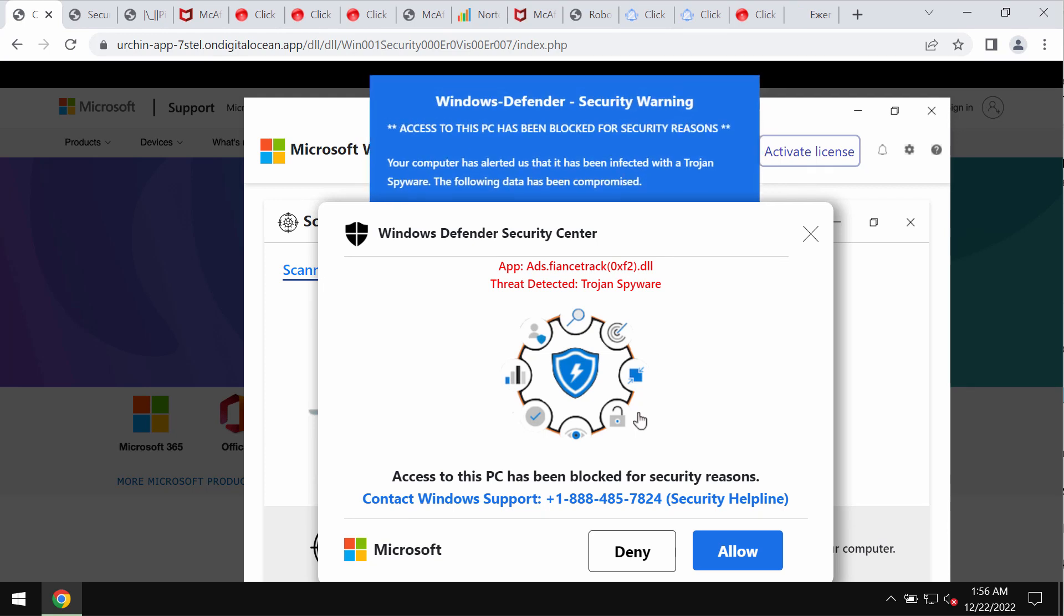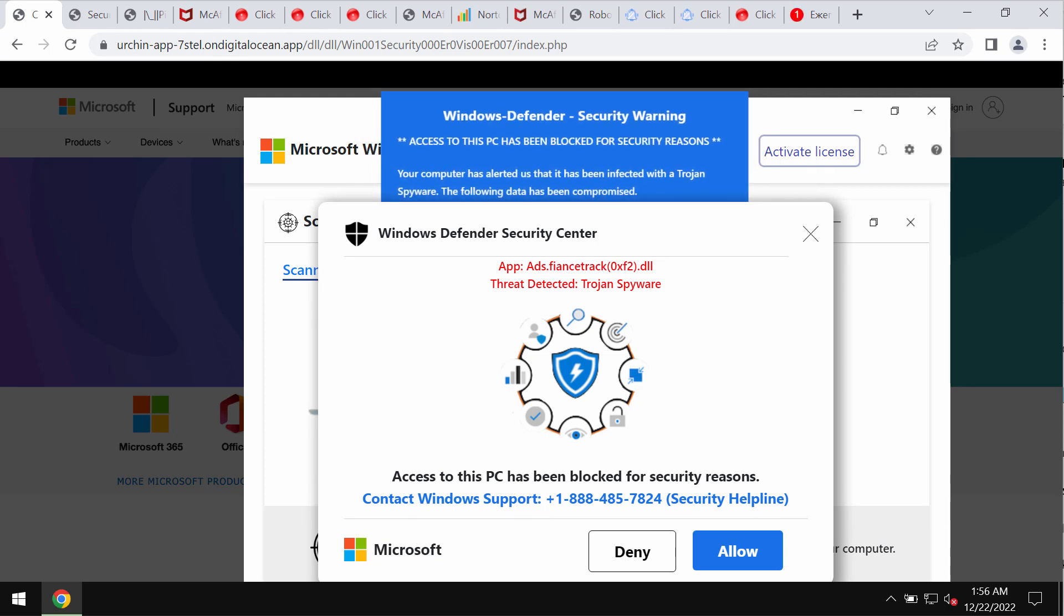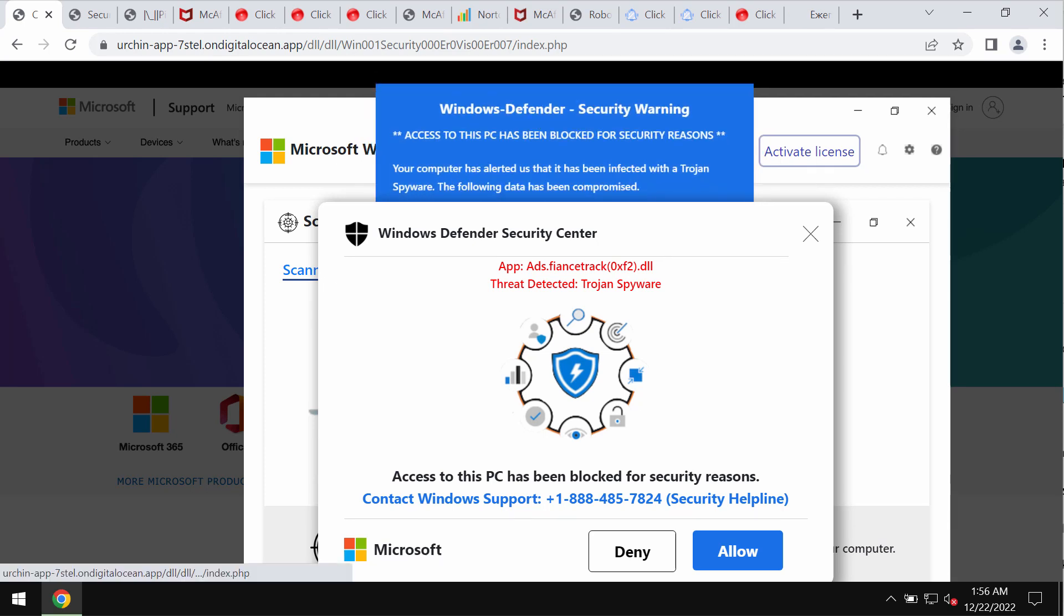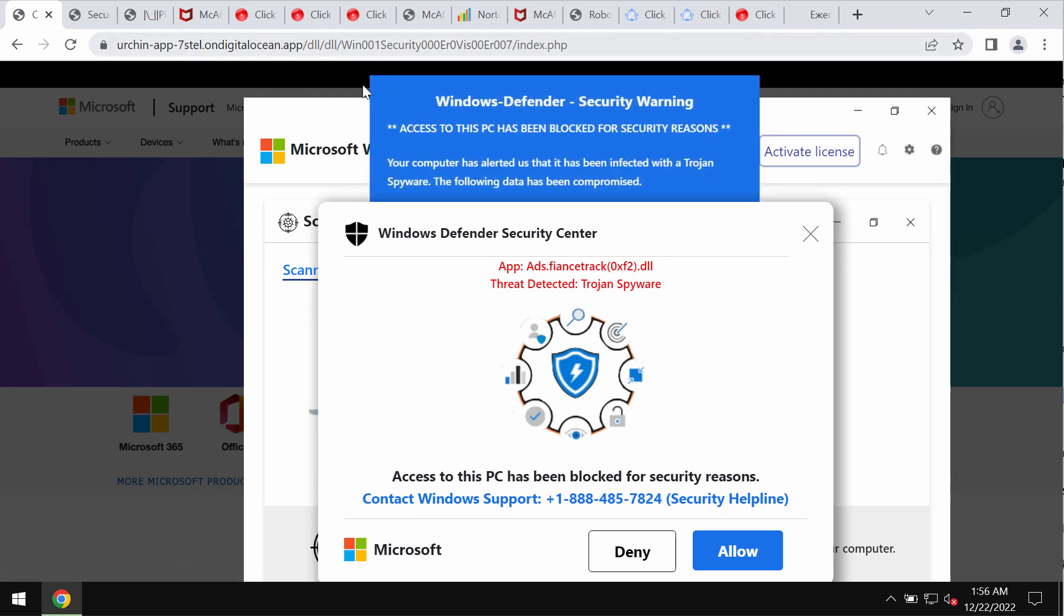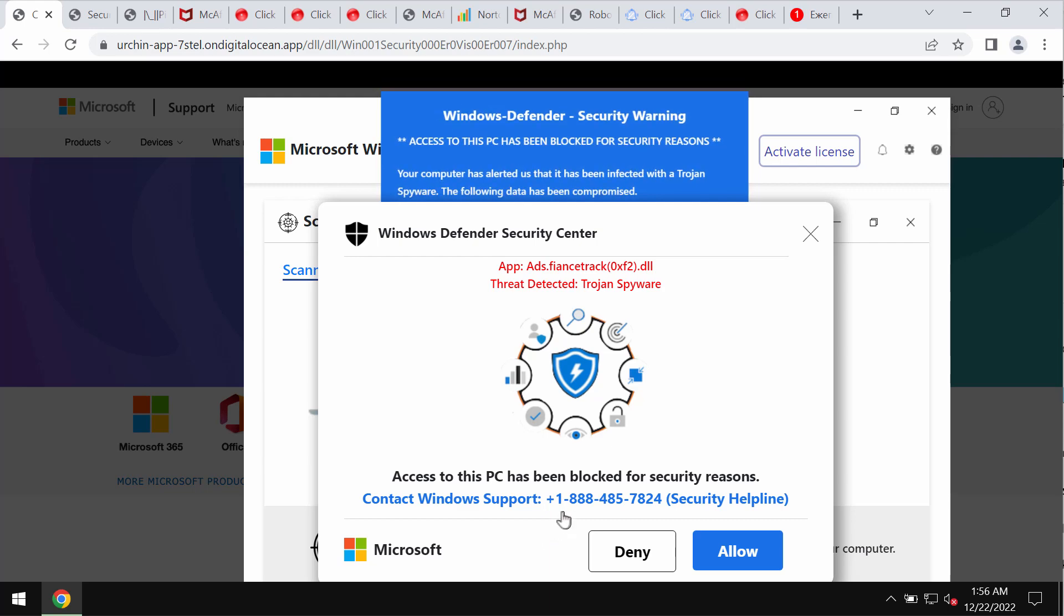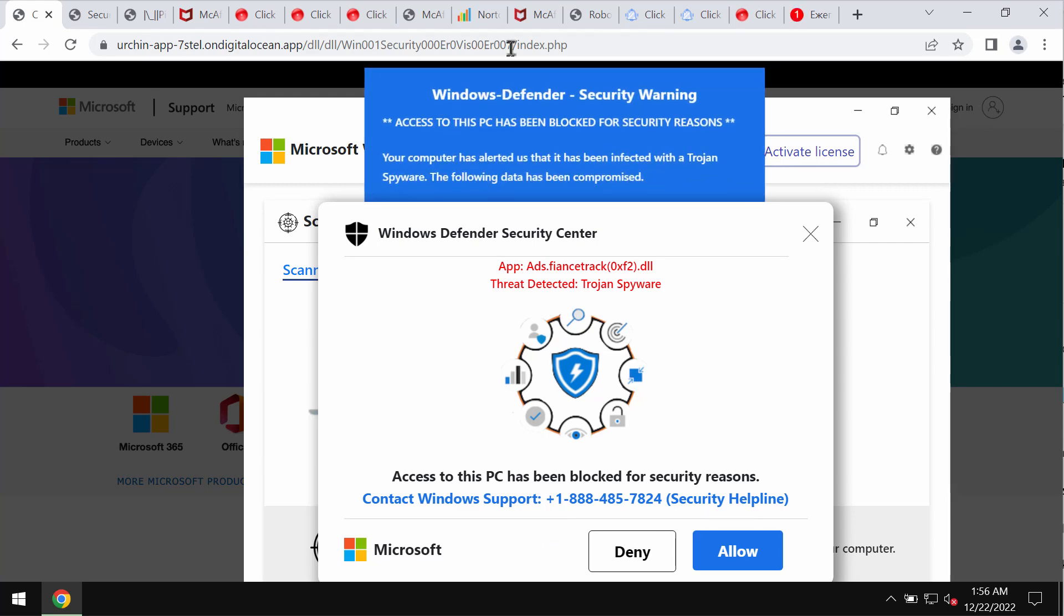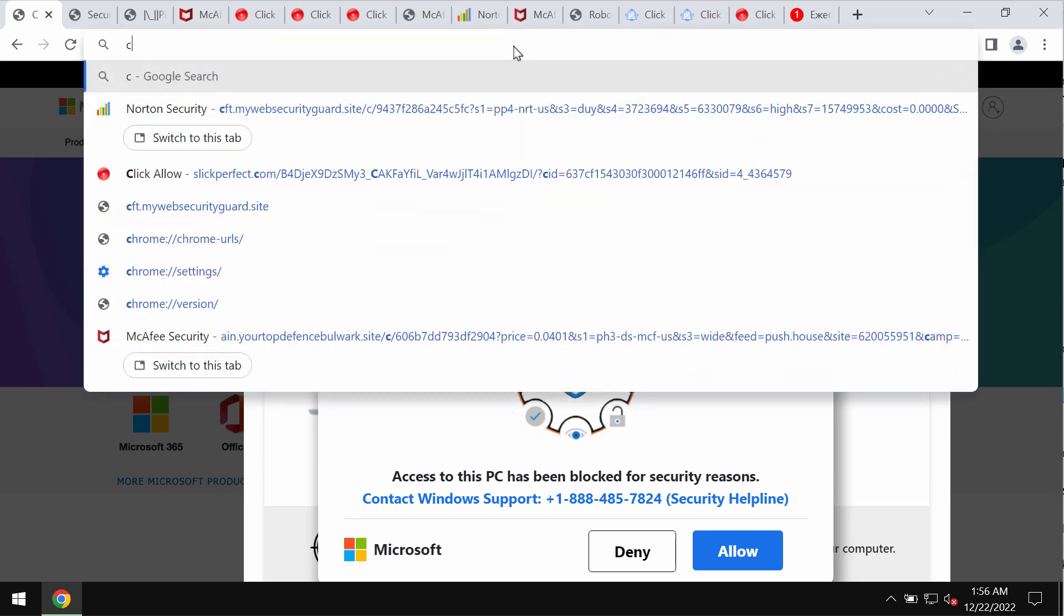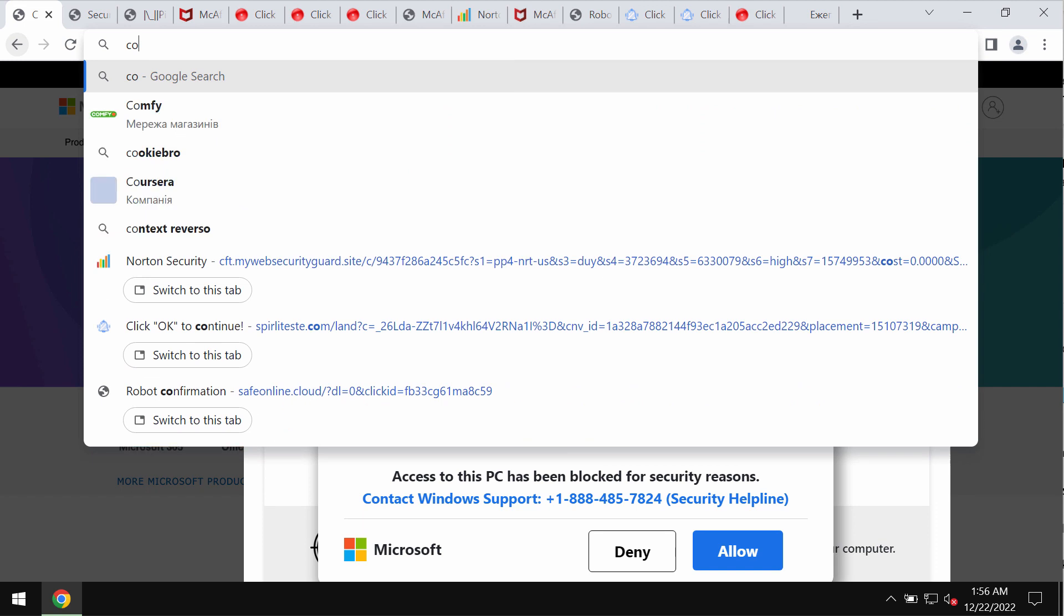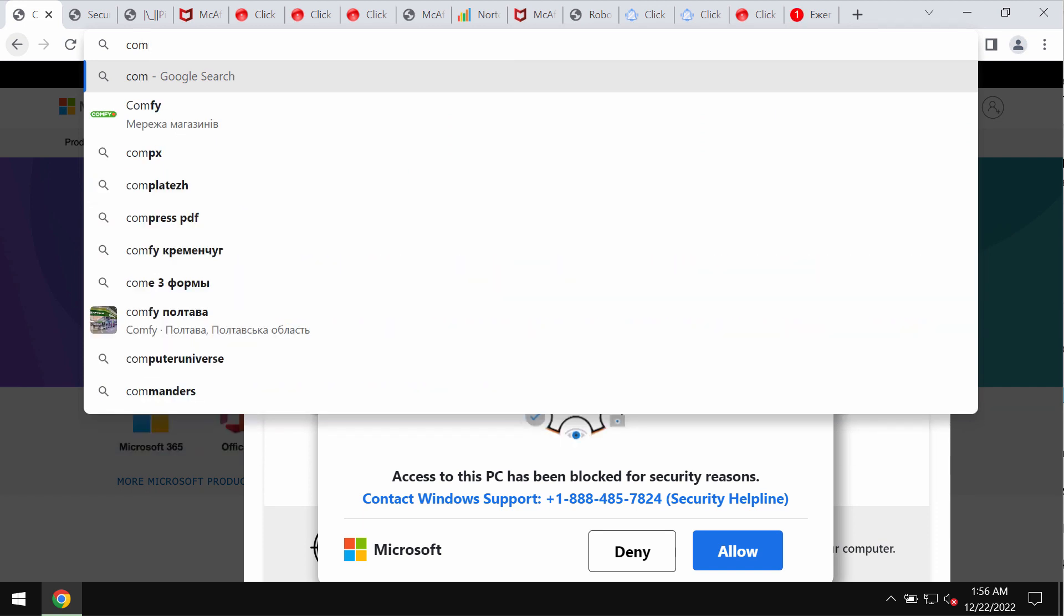If you see these pop-ups don't ever interact with them and don't call this fake Windows support number. I recommend that you simply leave this deceptive page.